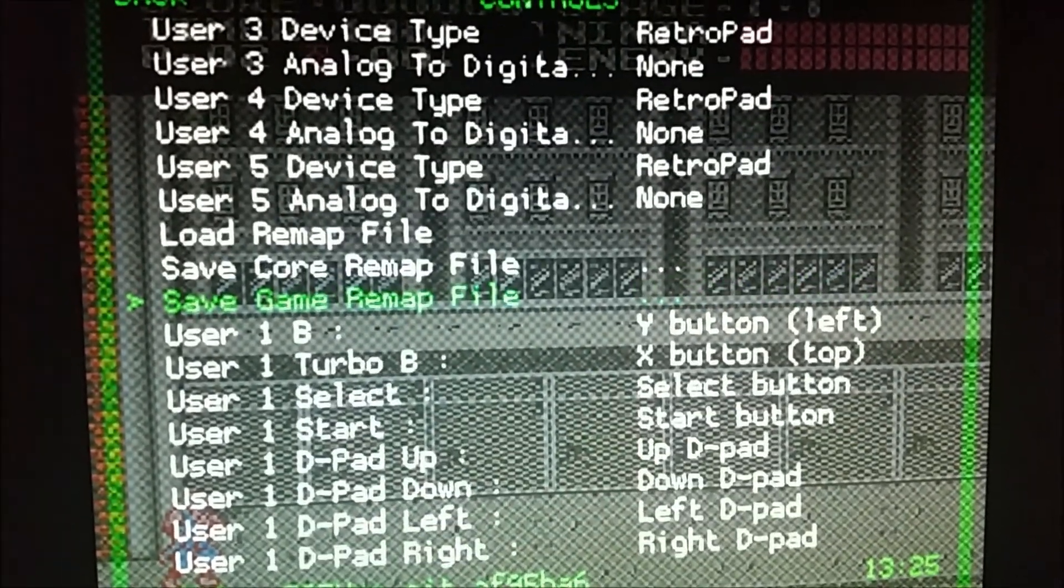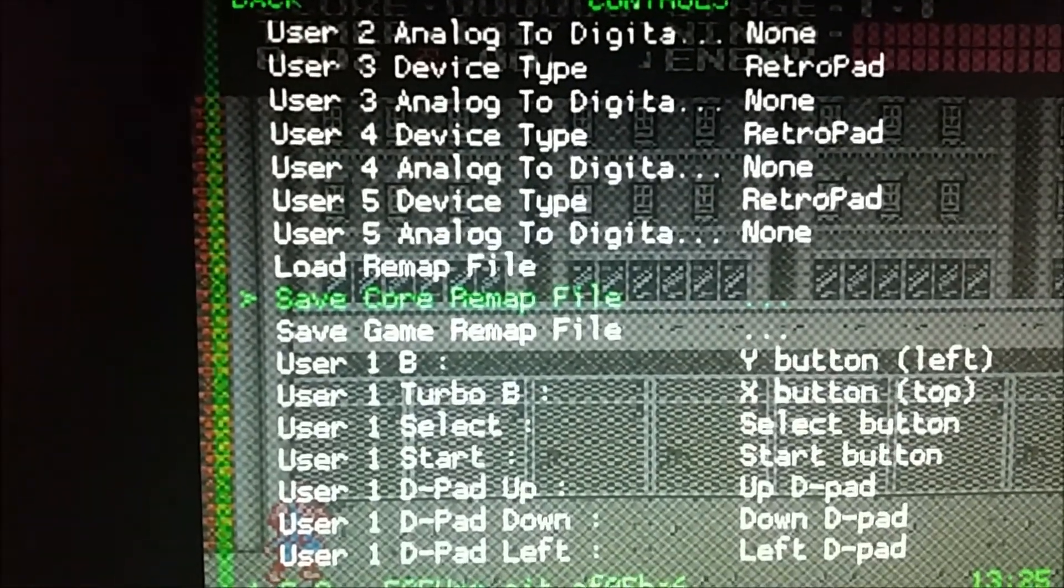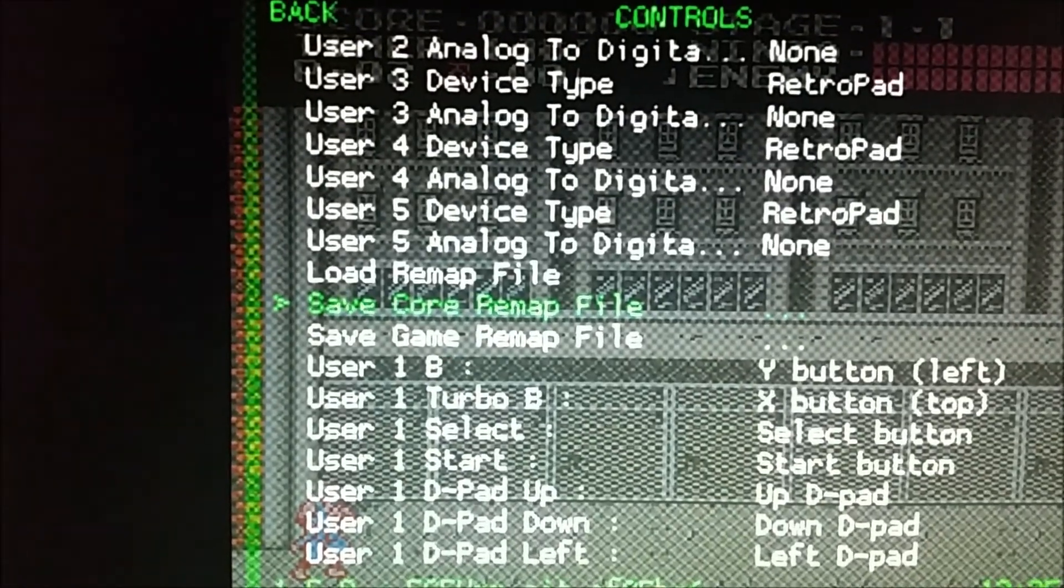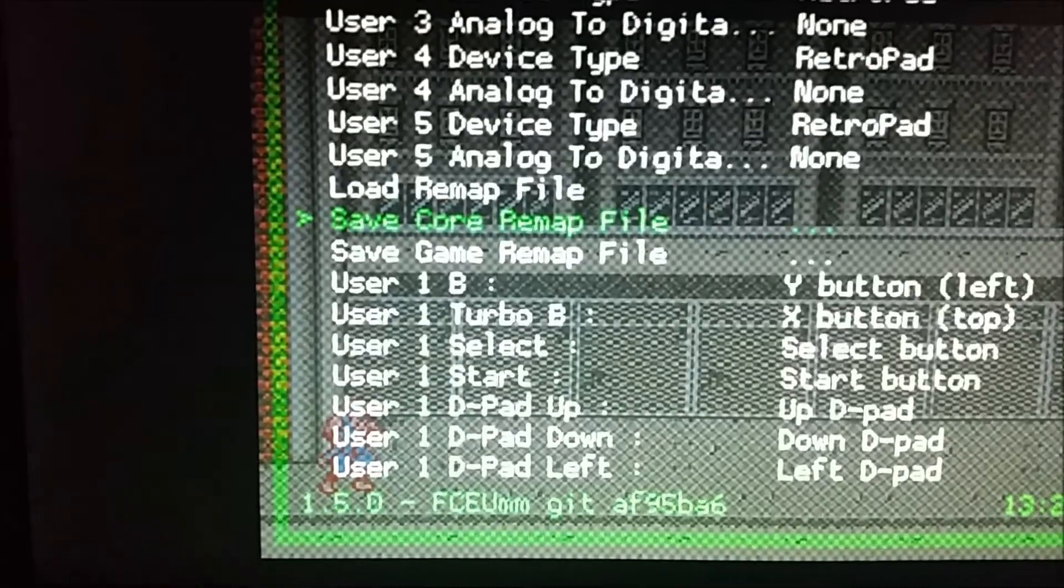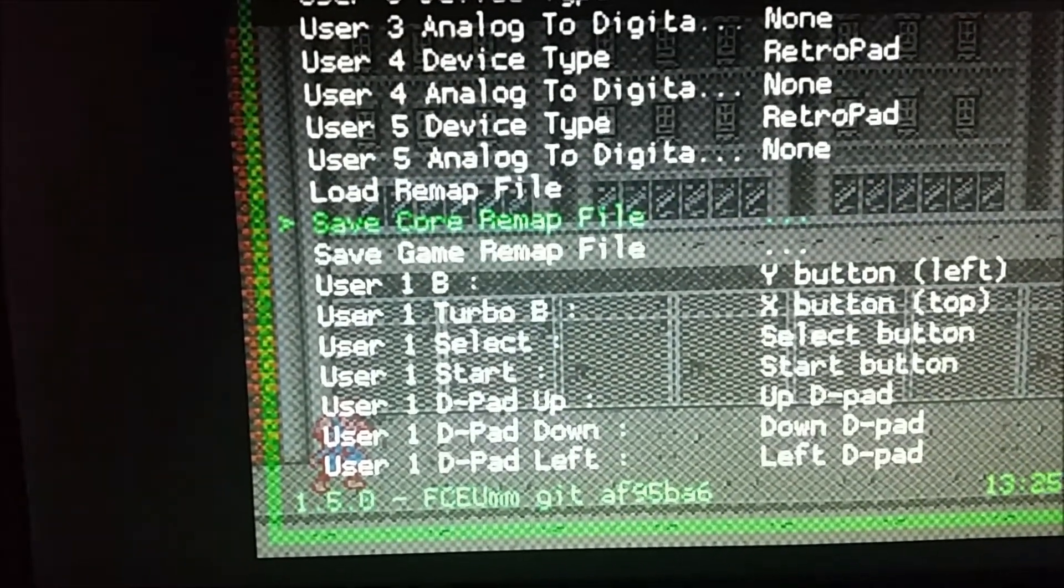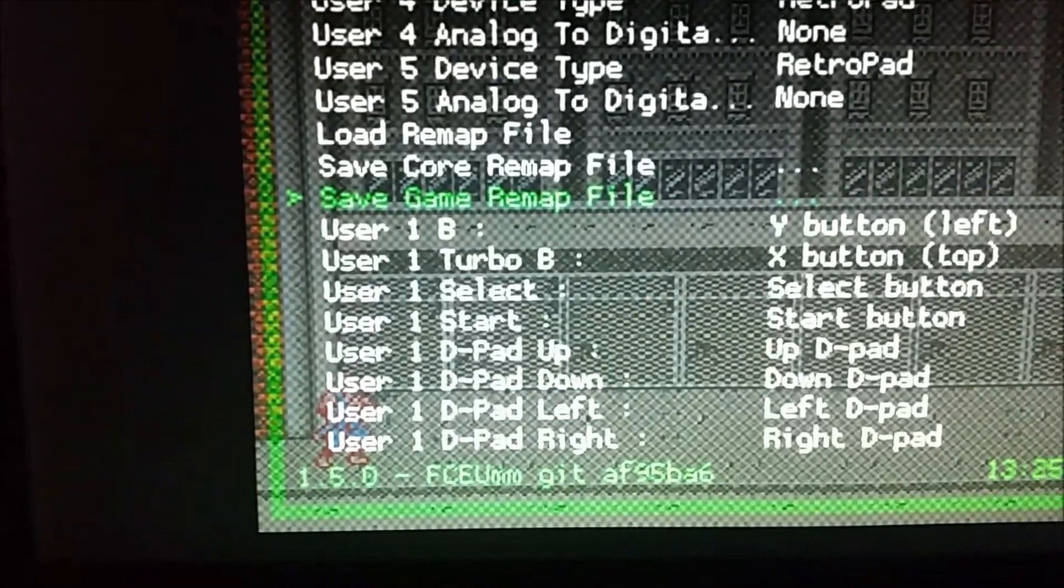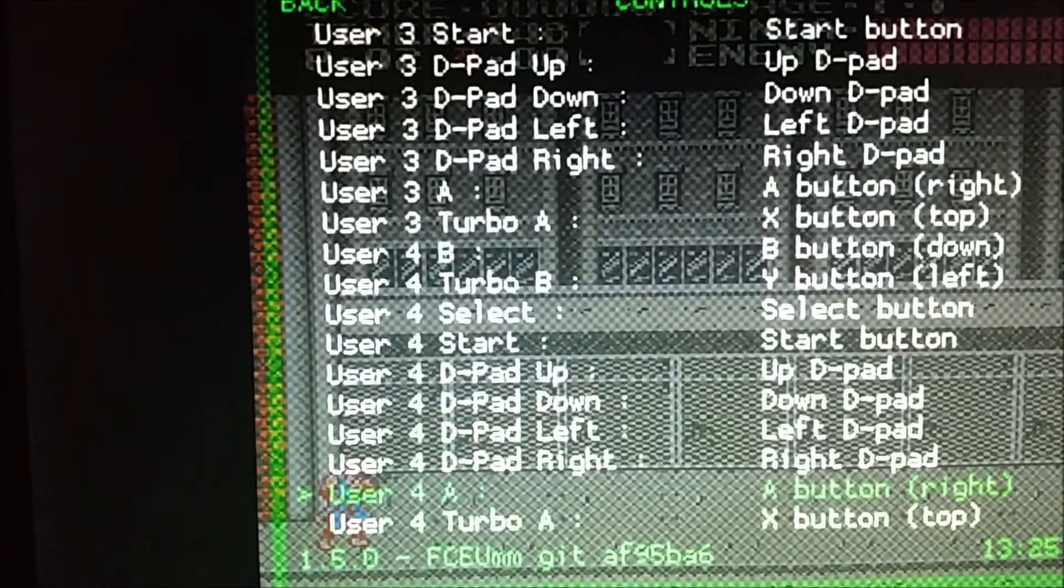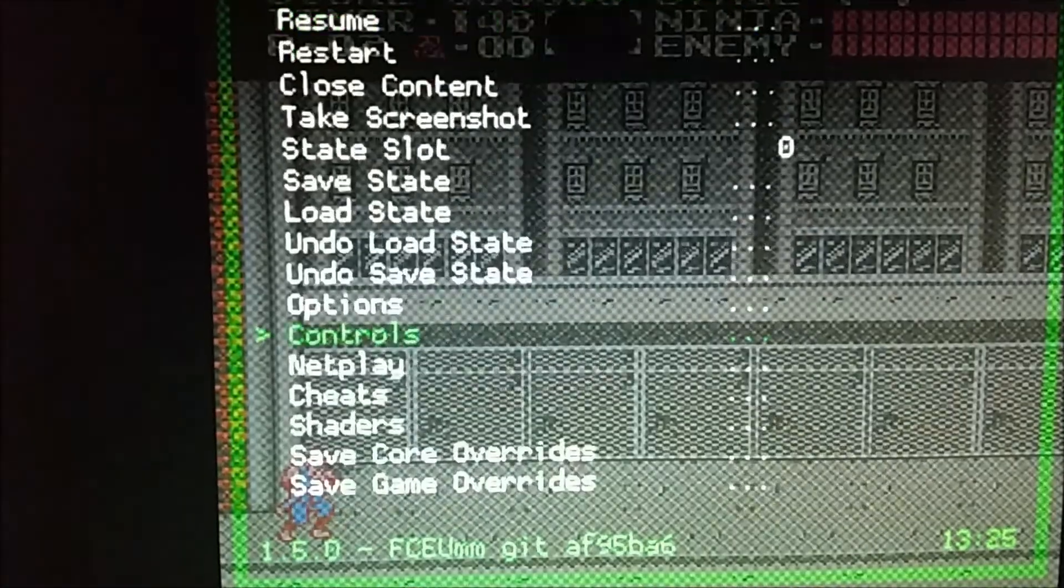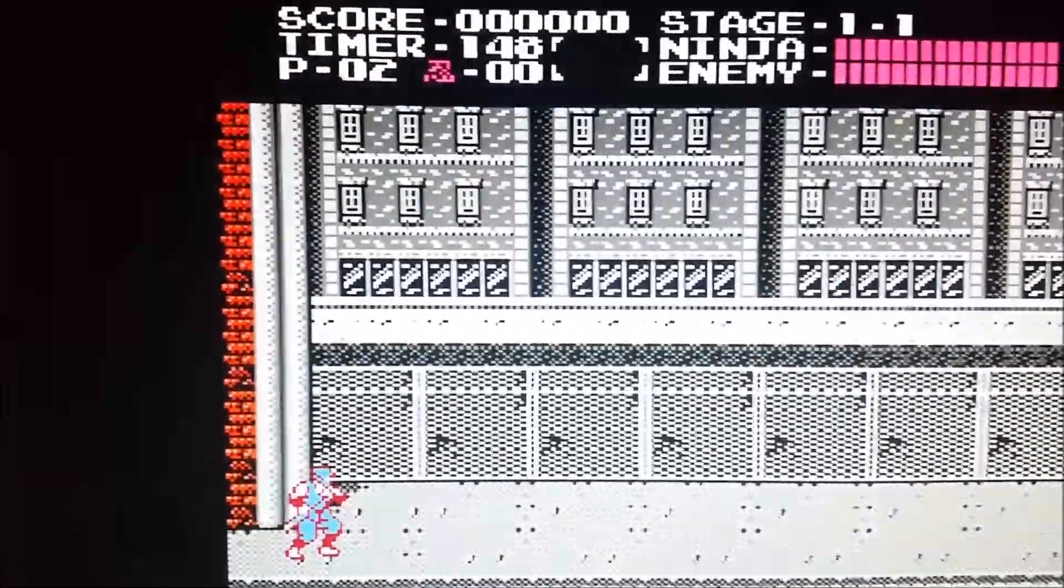What you want to do is save core remap. So that means all your regular Nintendo games will have that configuration. If you just want to do an individual configuration for just one game, that's where you hit save game remap. For example, when you go into like X-Men or Ninja Turtles, the buttons one and two are different on those games. We're going to back out of this, go up, hit resume.